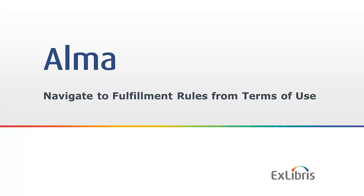So when we look in Alma at the list of terms of use in the system, we can easily navigate to the related fulfillment rules for each term of use. Let's take a look.